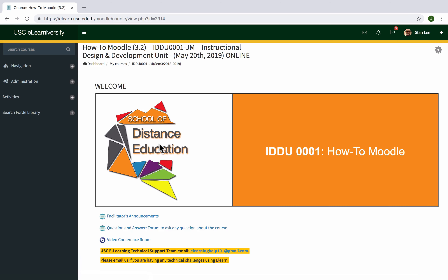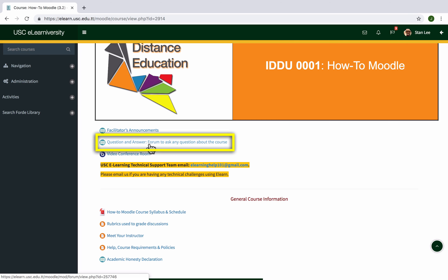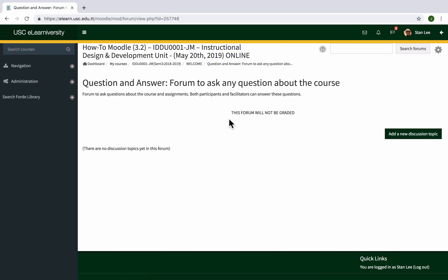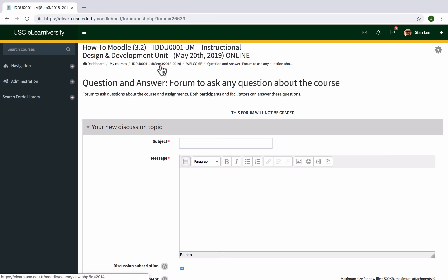If you want to ask a question about the course — a general question — you can use the Question and Answer Forum. When you click on that forum you can click 'Add a new discussion topic' and ask your question. Remember, the Q&A forum is a public forum, meaning the teacher and all other students will see whatever you write. Use this forum for general questions. If you have a more personal matter to discuss, directly message the teacher, because confidential information should not go in a public forum.